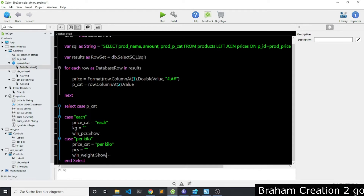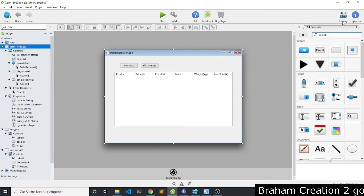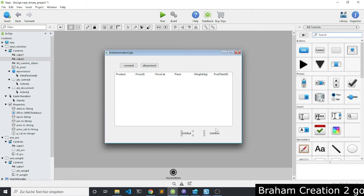Let's calculate the amount for each product, and what I mean is: kilogram multiplied by price, or pieces multiplied by price. Let me check something because I forget — here, for example, the label where we see the total amount, which I want to update also after each scan.